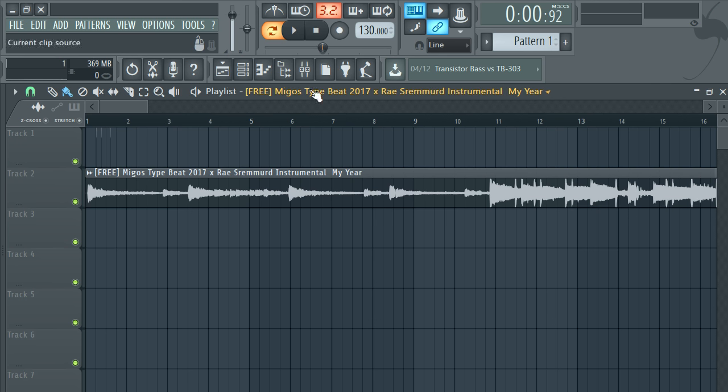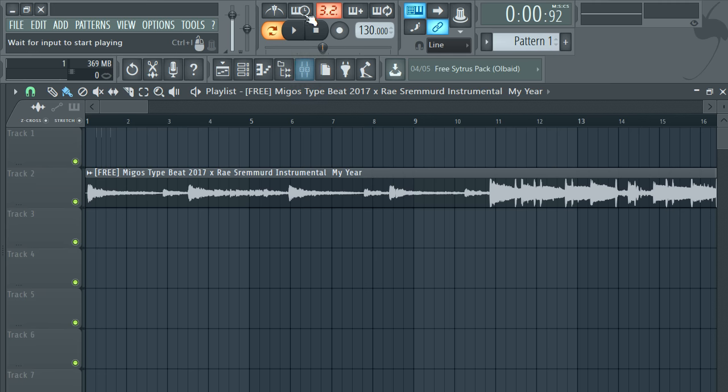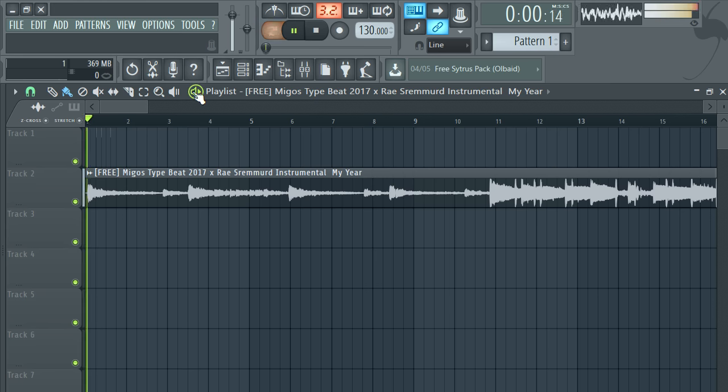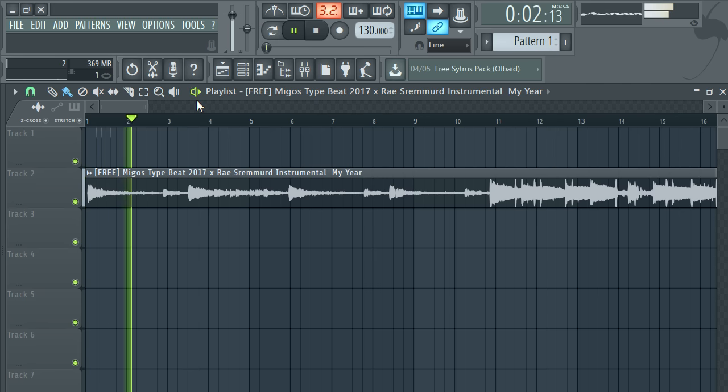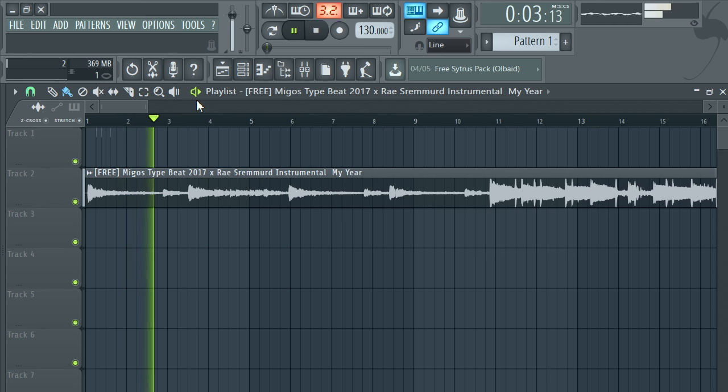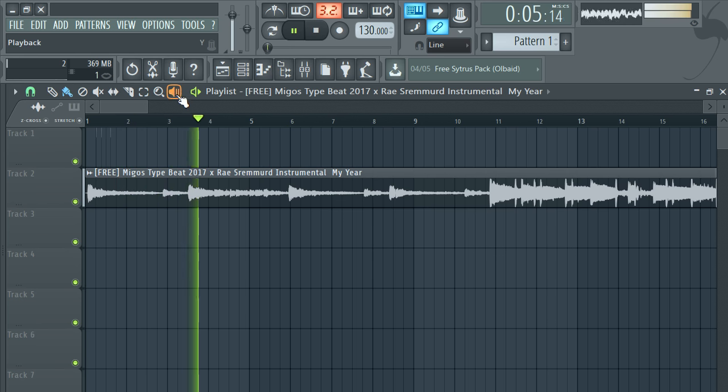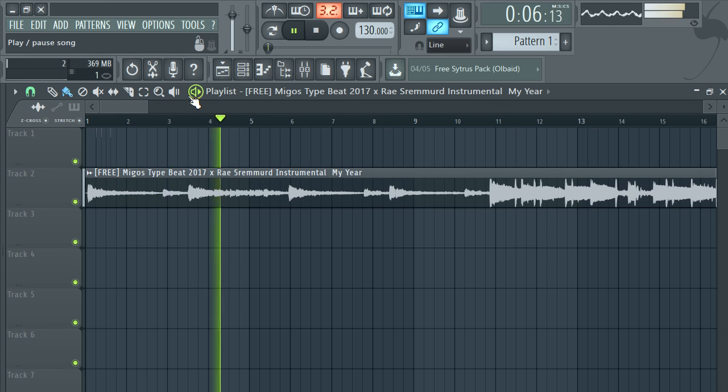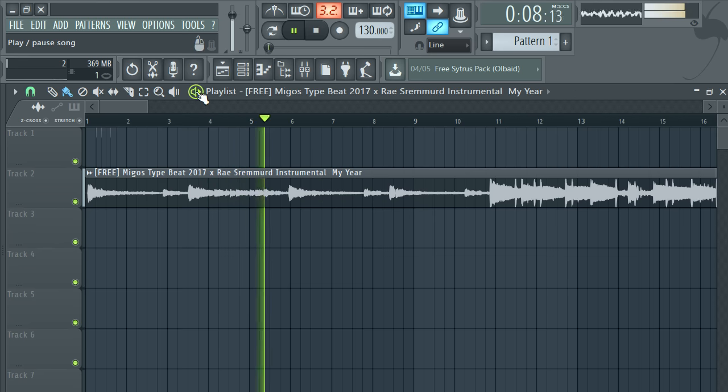This is somebody's beat I was just working on, freestyling over. I was just trying to freestyle over it. So there you go, this is the beat production.